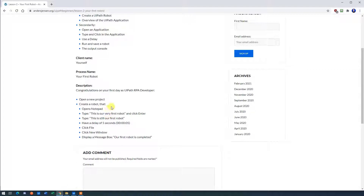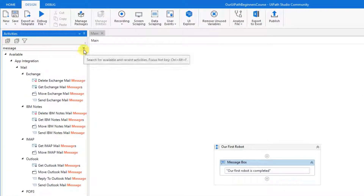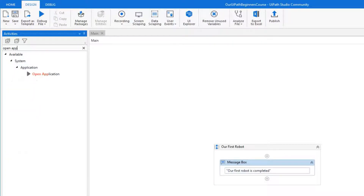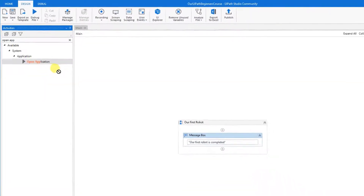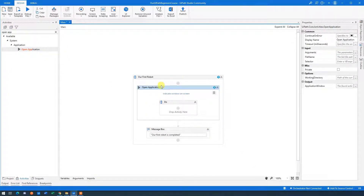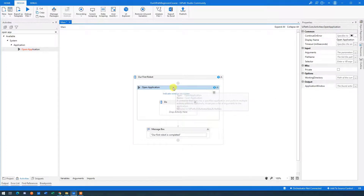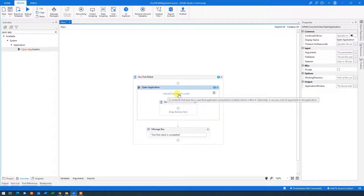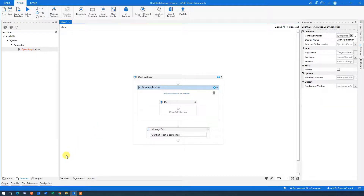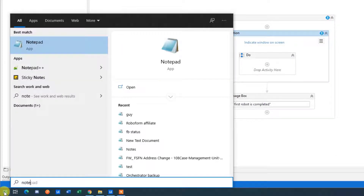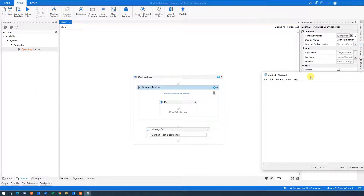Now let's build the workflow. We go back to our process description: we need to open up Notepad and then type something in. To open up Notepad, go to Activities and find Open Application. So we drag in an Open Application, and because we want it to run first, we drag it to the start of our sequence. To open up the application, click 'Indicate Window on Screen' — then go to your Start menu, find Notepad, search for it, and click it. Here we have a blank Notepad.